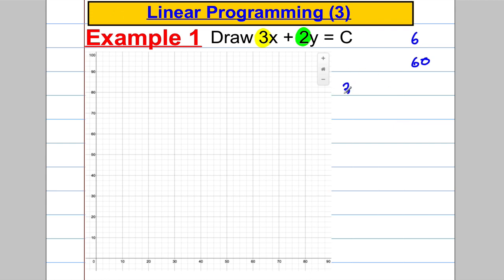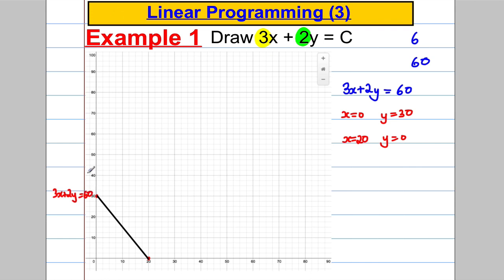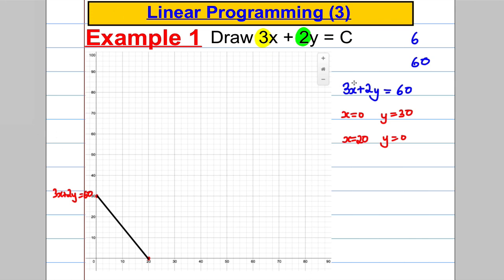So we're going to draw 3x plus 2y equals 60. If you let x be 0, then 2y equals 60, so y must be 30. And if you let y be 0, then 3x equals 60, so x must be 20. These are perfect because they fit on the axes, which go up in 10s. We can plot (0, 30) and (20, 0), giving us a straight line of the form 3x plus 2y equals 60.